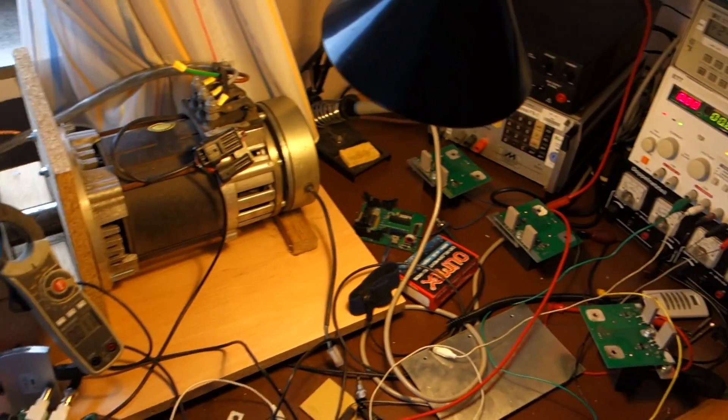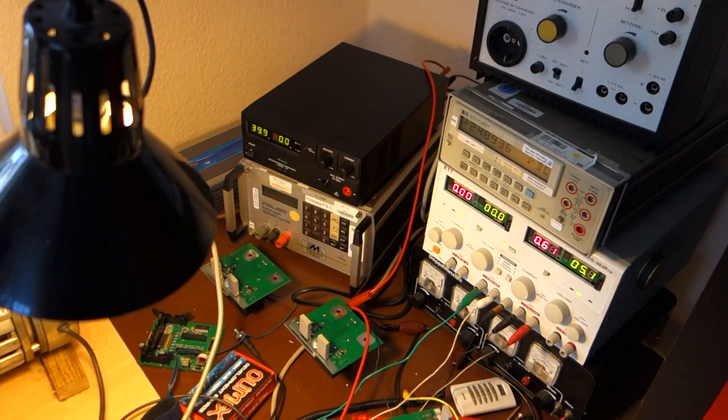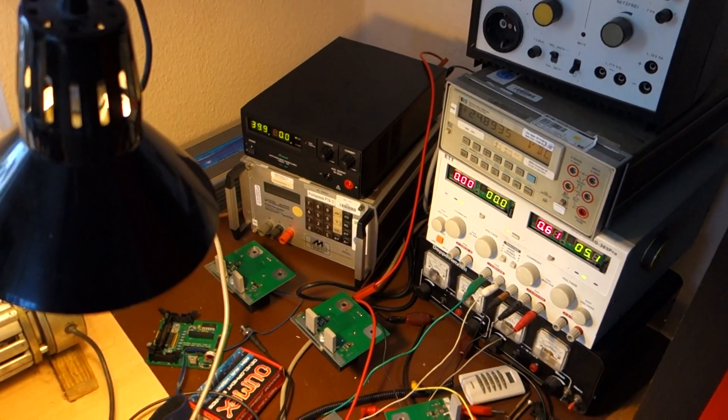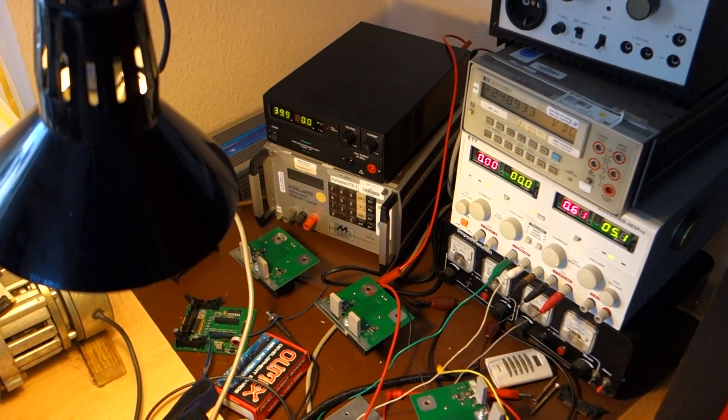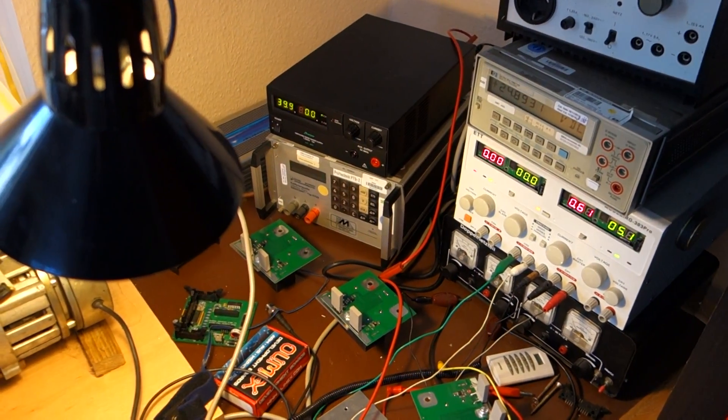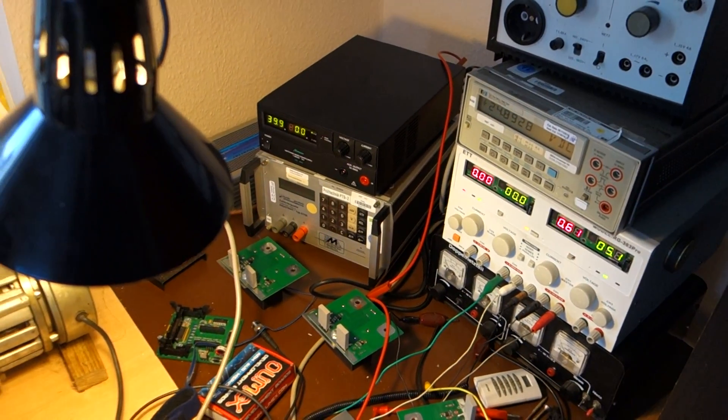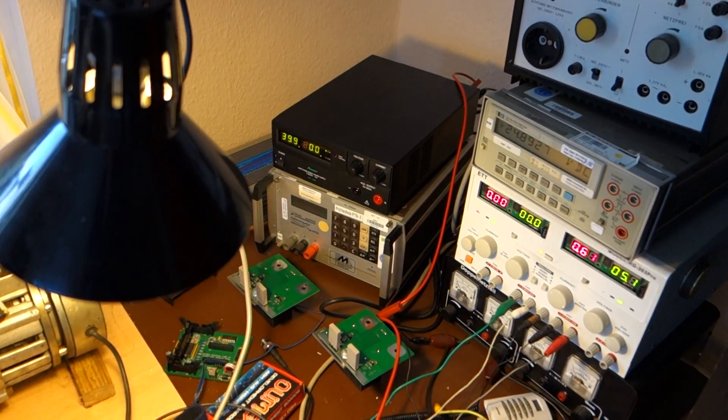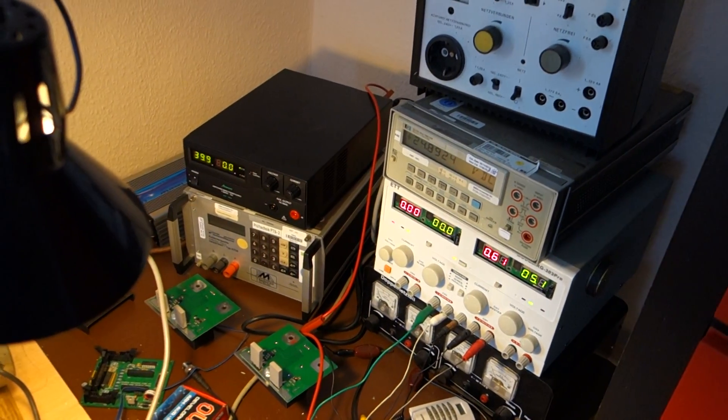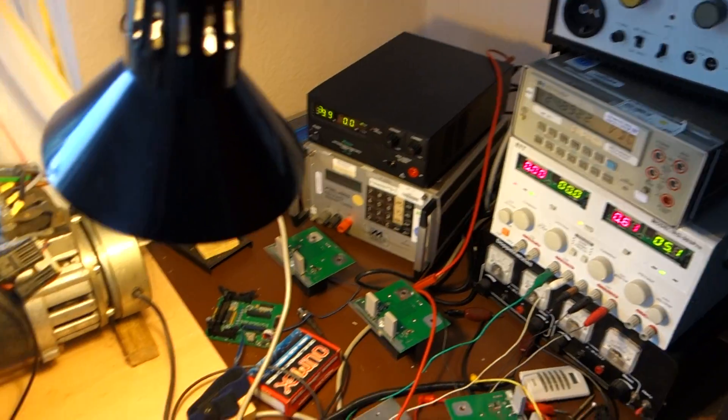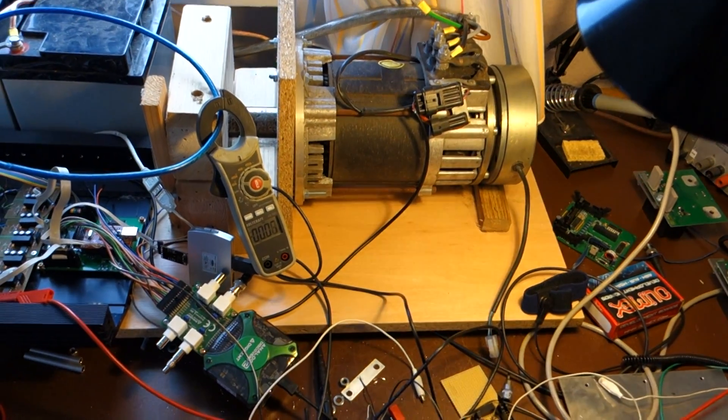So again, we have our power supply here which simulates a rectified grid. Not very accurate, but okay for the concept. And then again we have our battery voltage here and battery current here.